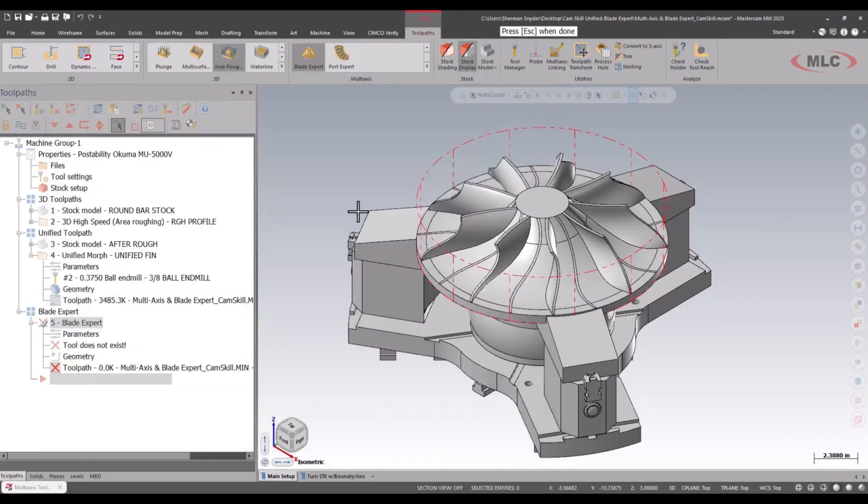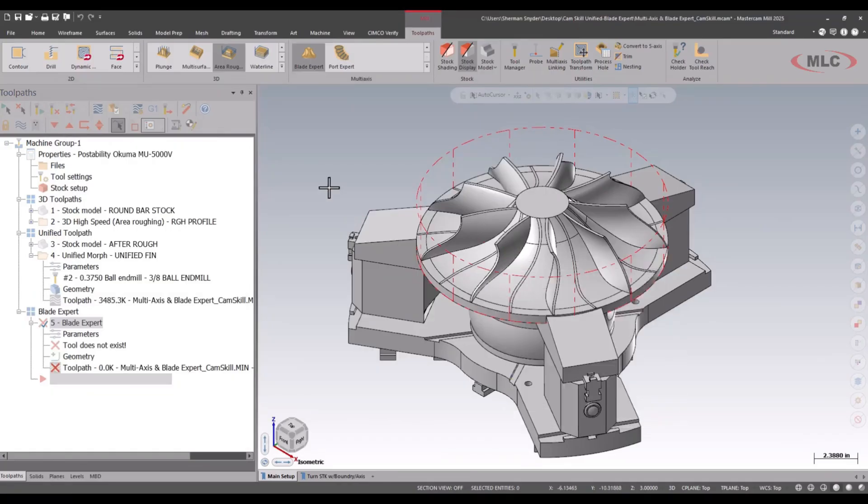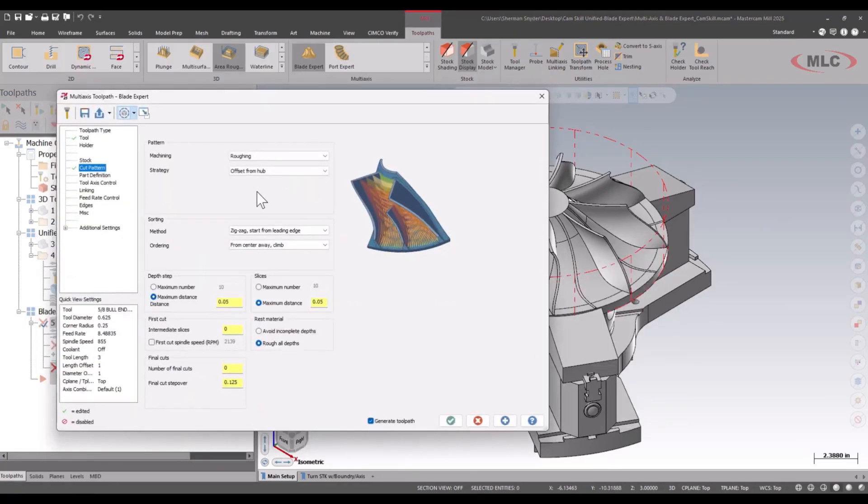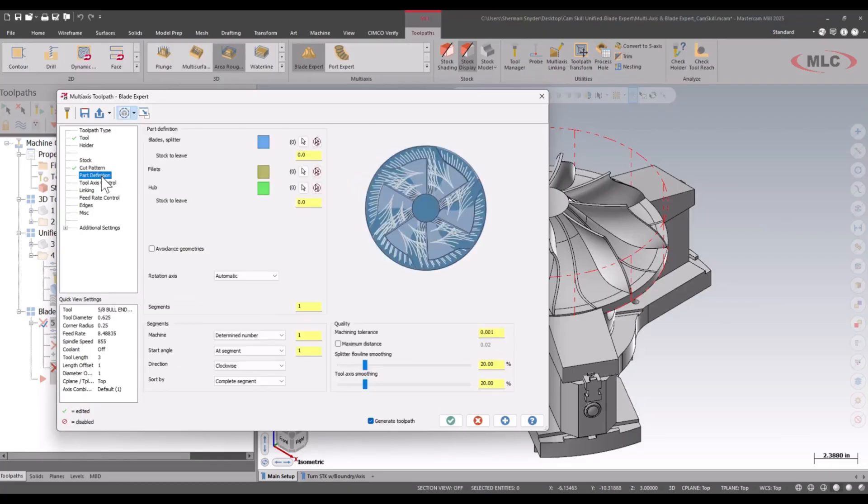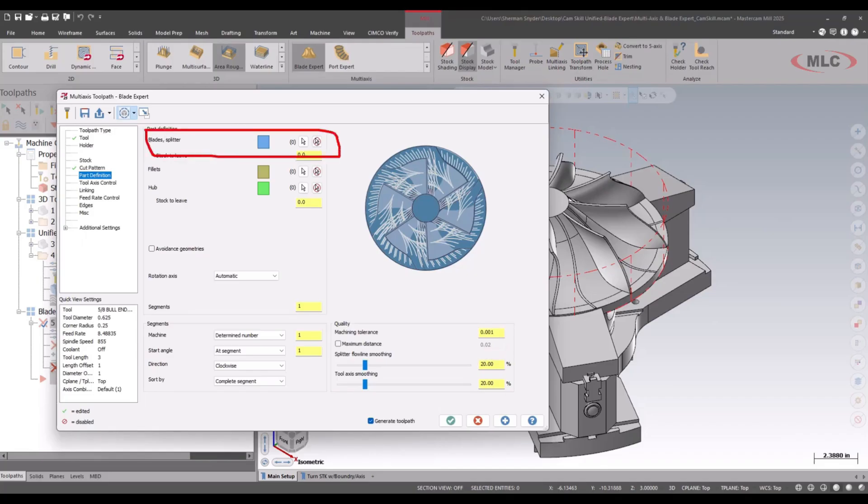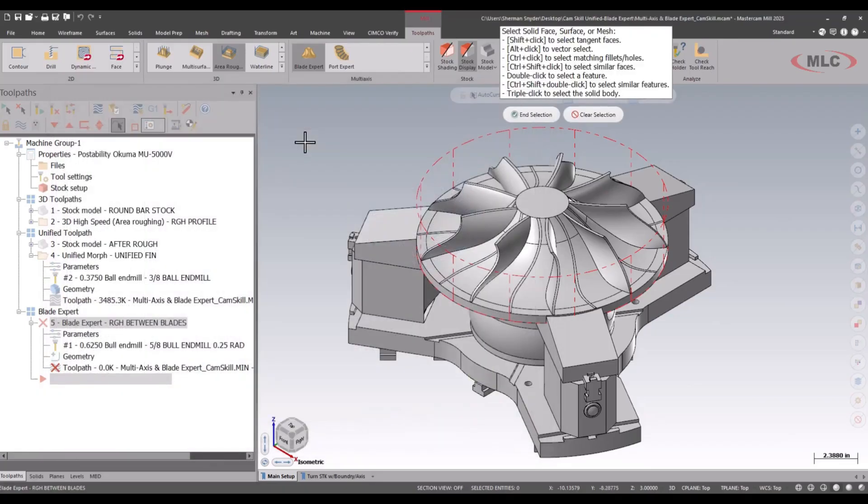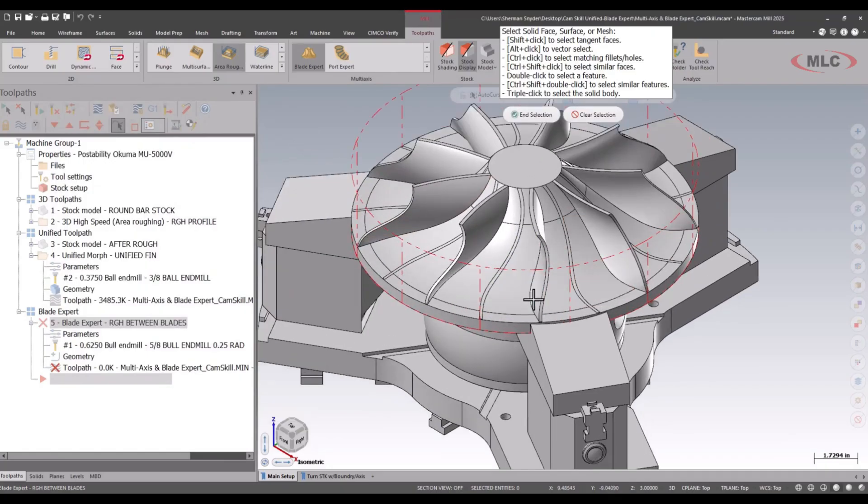For this, I'm going to offset from the hub, so my tool path will be coming from the hub going upwards on this blade to the left. I want to keep this for zigzag, I actually like the order at which we're cutting. Let's look at our part definition and right now we have to define our blades. We can see here we have color options as well.